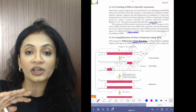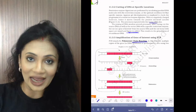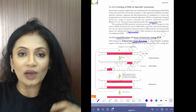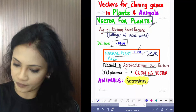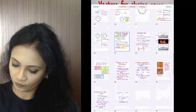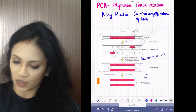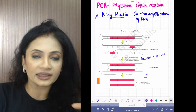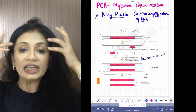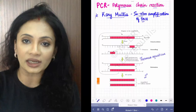Ligase is added so that the two DNAs can mix together and form recombinant DNA. Now comes the time where you want to create multiple copies of this recombinant DNA — you want to amplify the gene of interest. PCR — polymerase chain reaction — was discovered by Kary Mullis.